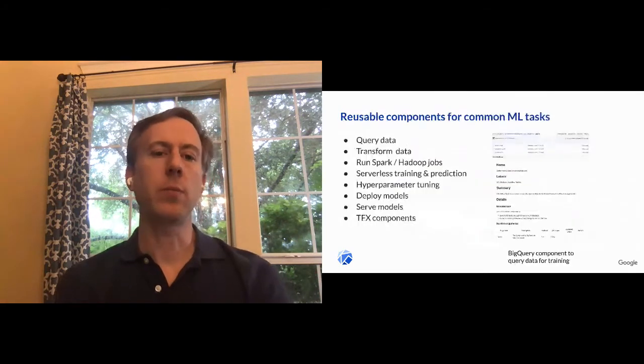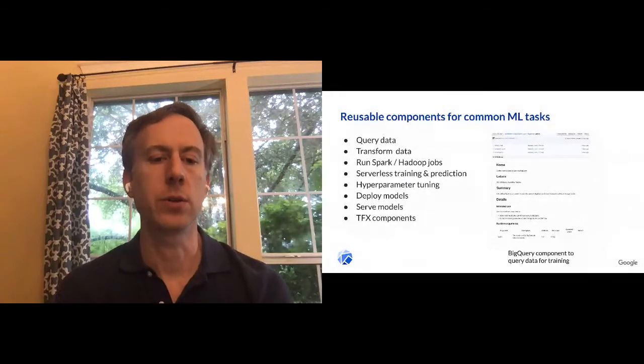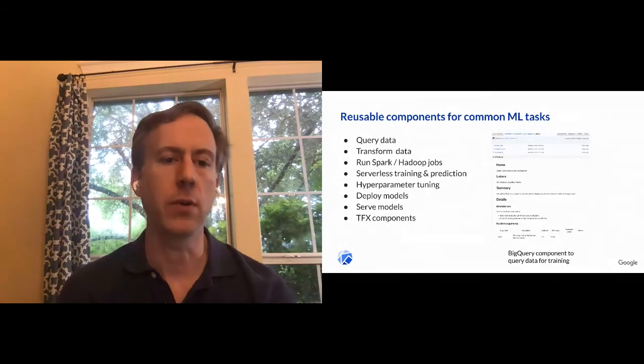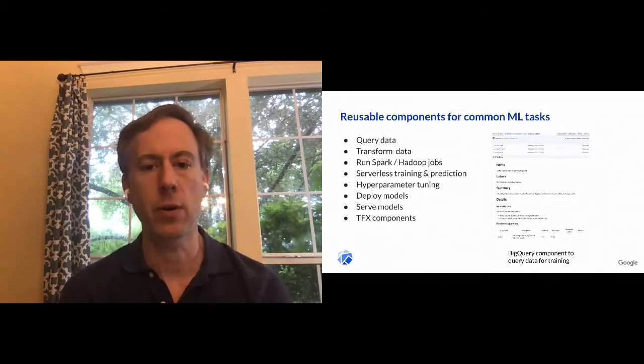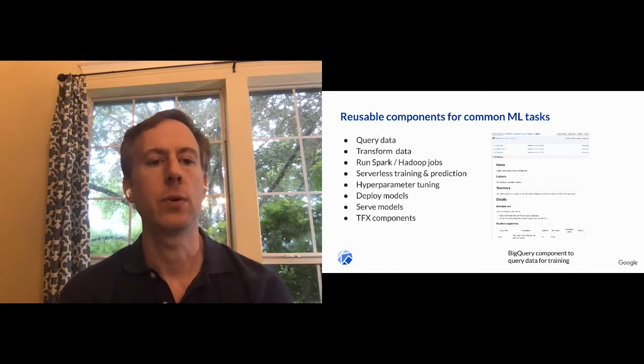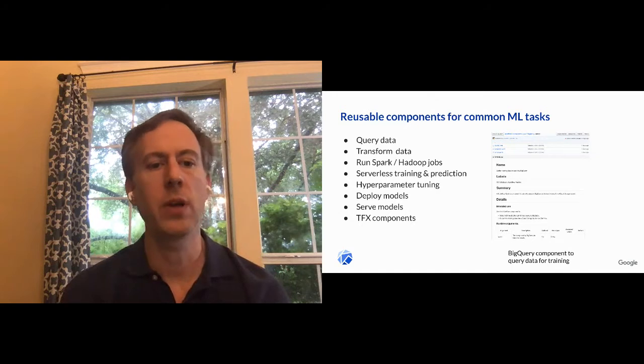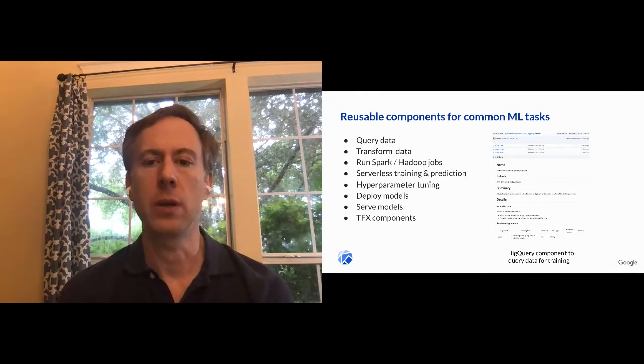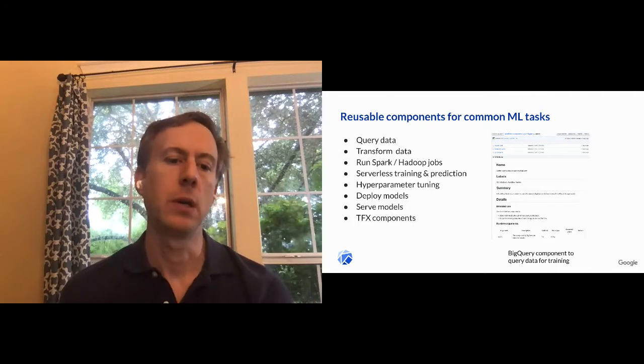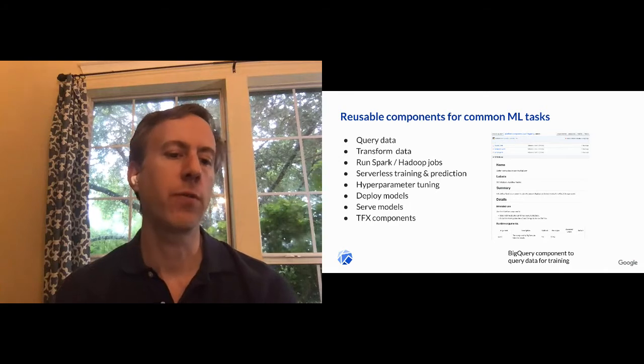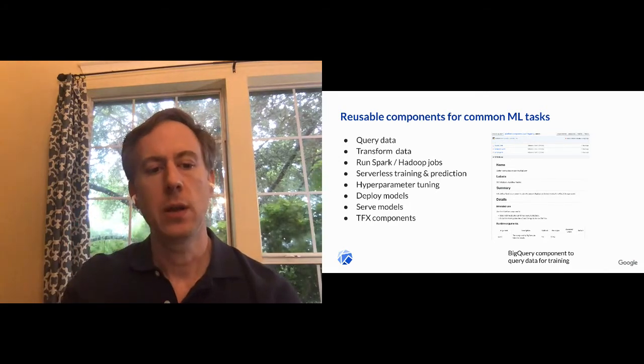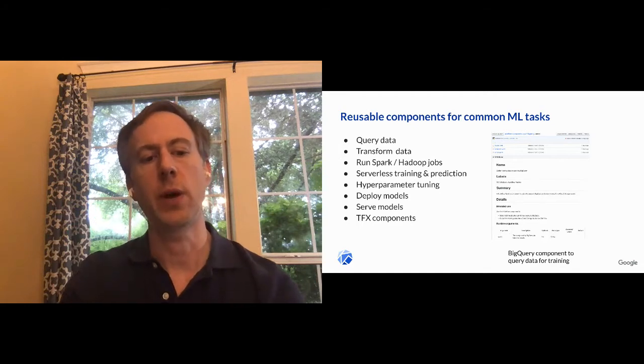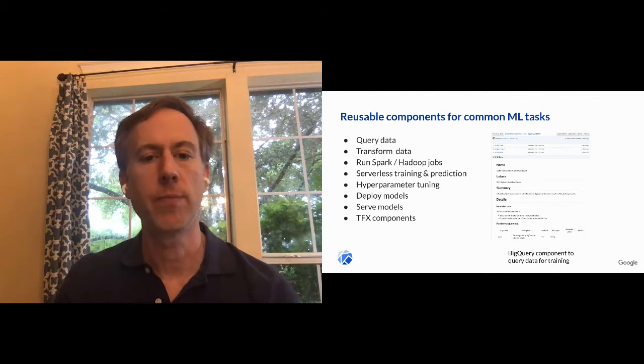All right. So we talked about writing your own custom component, and I know that looks a little challenging at first. And often you don't even need to do that. There are a whole set of library of components for common machine learning tasks that you can wire together without writing your own. So if you look at some of these examples, querying data, transforming, spark jobs, so on and so forth. They're all available in the GitHub repo under pipelines components. And one area I want to dive into a little bit more is TensorFlow Extended or TFX, where there's a library of various components that have been honed and tested by Google and released as part of this TensorFlow Extended library that we can take advantage of here.